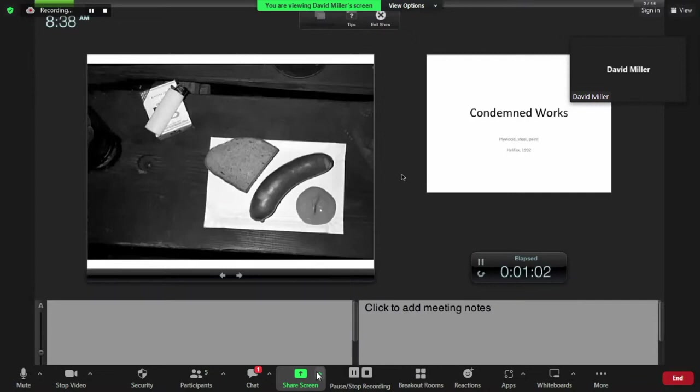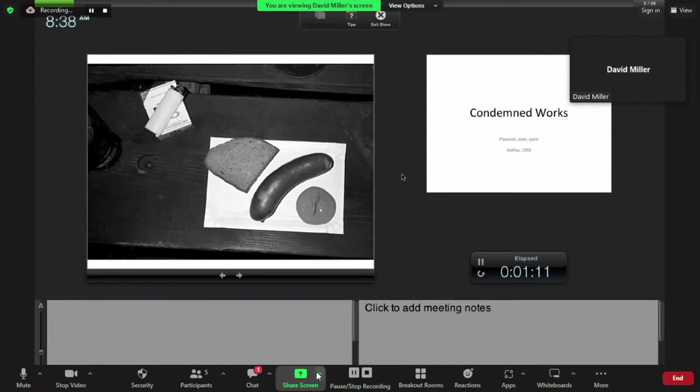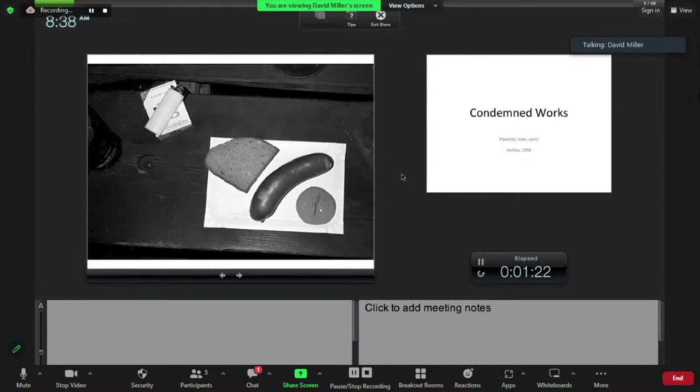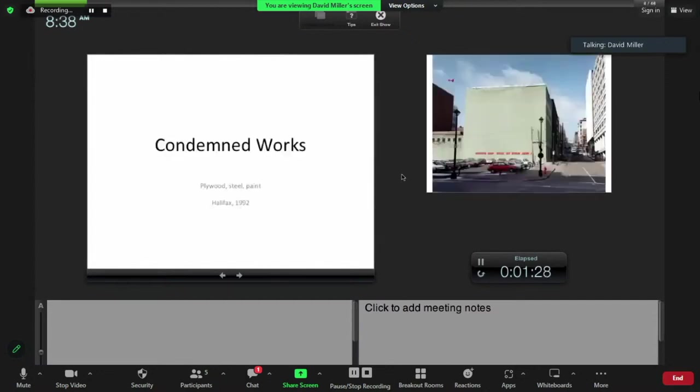What I'd like to talk about today is just a couple of the works that I made in Plassi, highlighting the conditions that allowed me to make the sorts of works I was making at the time. Prior to moving to Europe, I did a work called Condemned Works in Halifax, and this is the kind of work that I was interested in as a young artist.